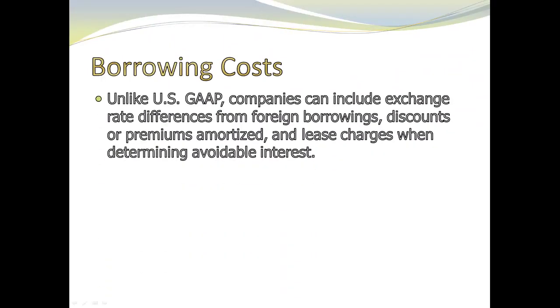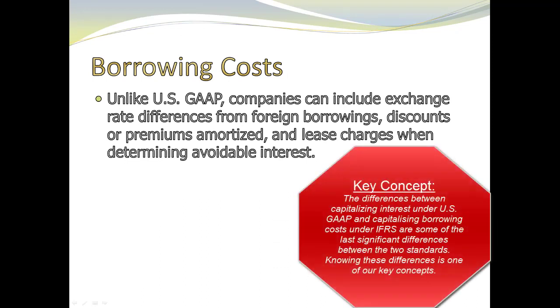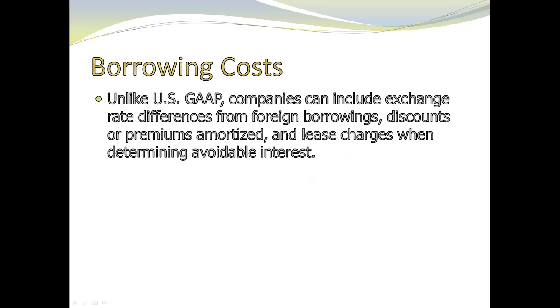First, unlike US GAAP, under IFRS companies can include exchange rate differences from foreign borrowings, discounts or premiums amortized, and lease charges when determining their avoidable interest. So we can include a lot of additional factors in making our calculations. Can, don't have to, but you have these other possibilities. And if it's better for your bottom line, or allows you to capitalize more typically, then you'll factor these other adjustments in.